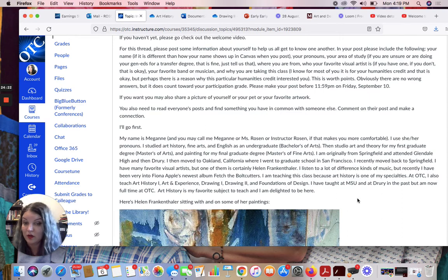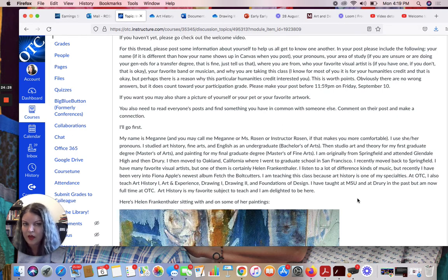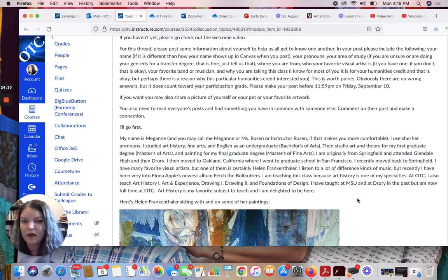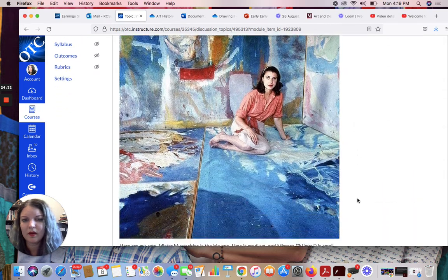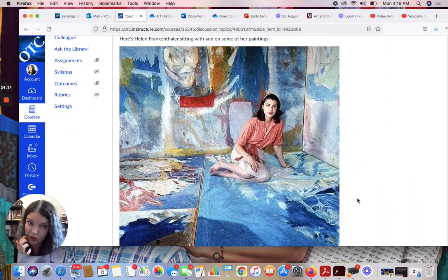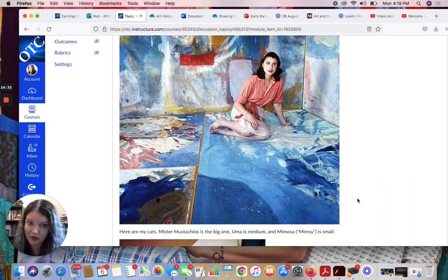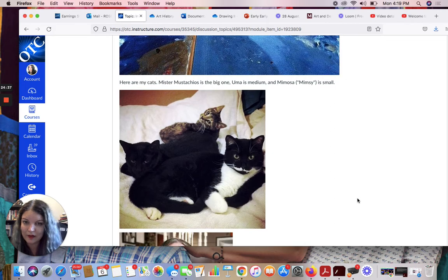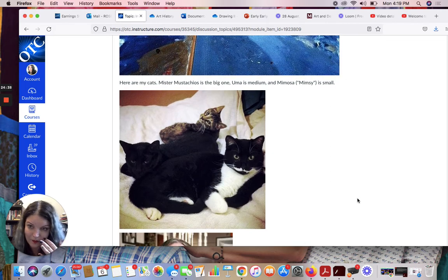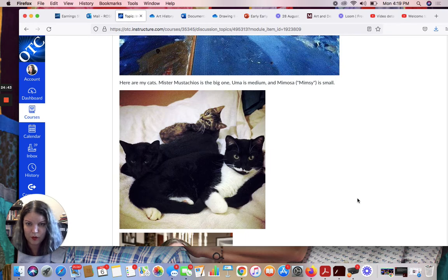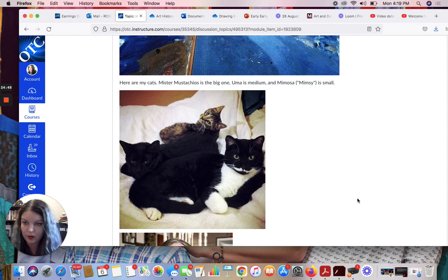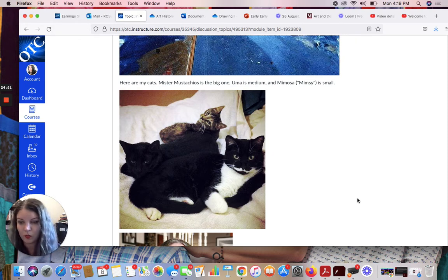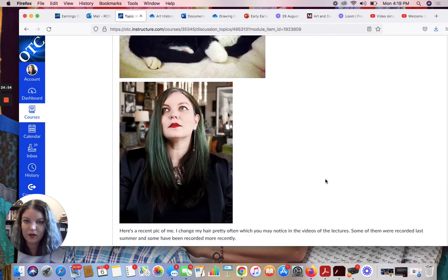I teach Art and Experience, which is kind of an art appreciation class. I teach Drawing 1, Drawing 2, and Foundations of Design, and I think that's kind of all the things. So here's a picture of Helen Frankenthaler with some of her paintings. Here are my three cats. I need to update this About Me post because I now also have a dog, but here's Mr. Mustachios, Uma the Puma, and Mimosa, and then I have a seven-month-old Rottweiler puppy named Marcella Moose. So Marcy Moose, she is very silly.